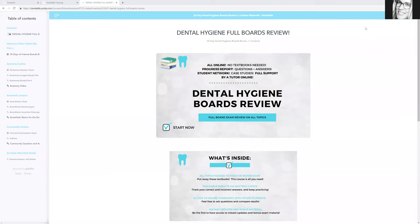Hello everybody. Hopefully everybody's getting some studying in so far. I've had some questions, so I wanted to hop on to do a quick video. A lot of you have been asking where to start. I do suggest starting at the anatomy section first, then going through the anesthetic, and then the community after that.